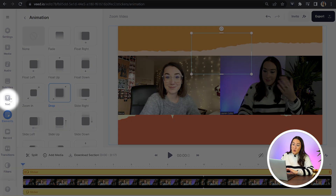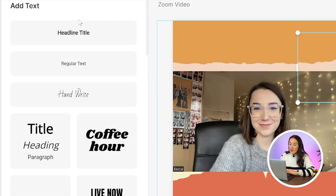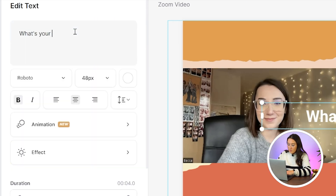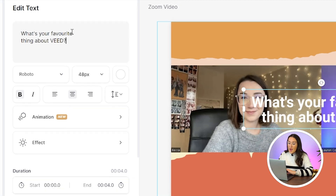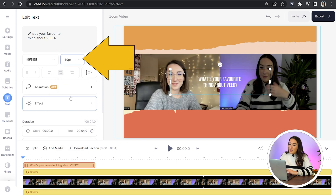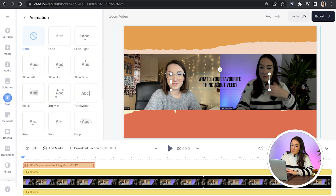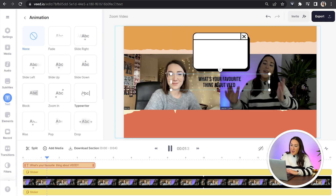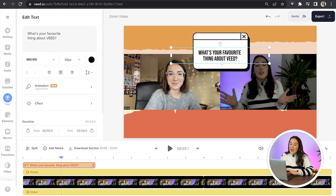Now we're happy with our element — we can pin our topic or question on top by adding some text. Click text in the toolbar and choose from any of the pre-made templates, or customize your own by clicking on headline title. Type in the topic or question, then choose your own font, size, and color. Click on animation to animate your text — hover over each one to see them in action and select your favorite. I'm going to choose a typewriter. Then place your text on top of your pop-up element and drag it across your entire timeline.